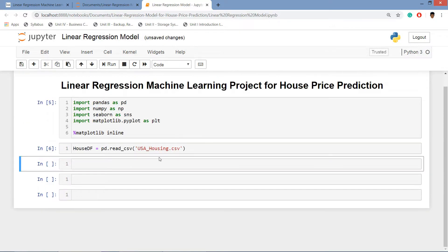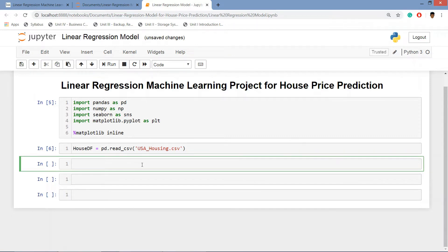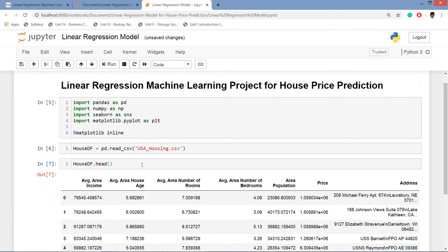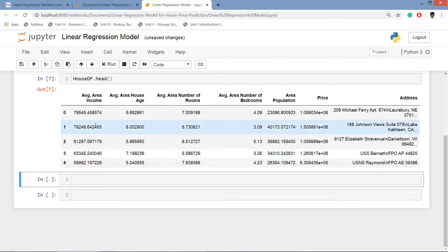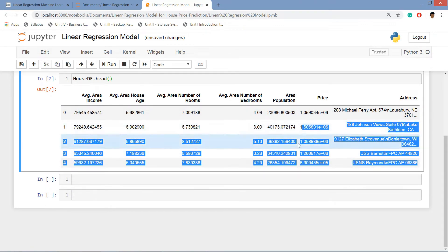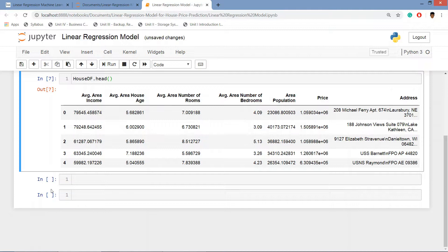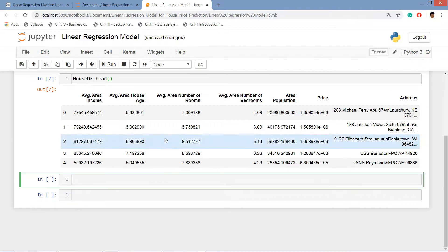And then we need to see the head of that data frame. house_df dot head and it will give the first five rows of the data set.